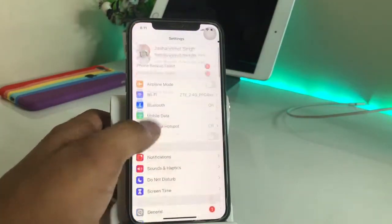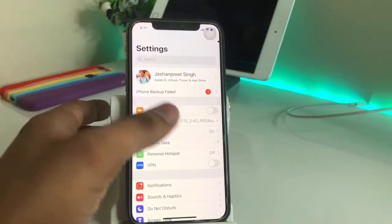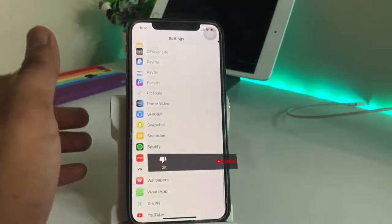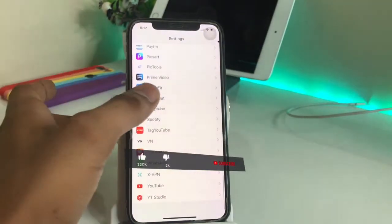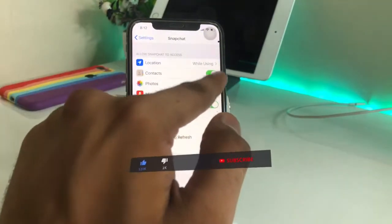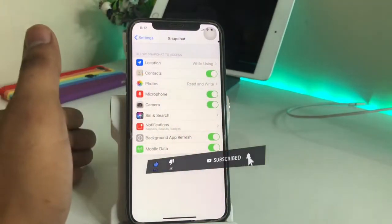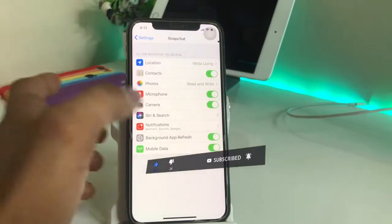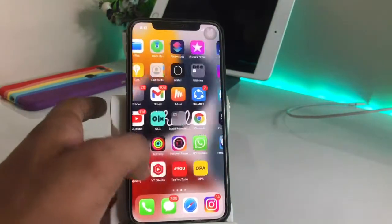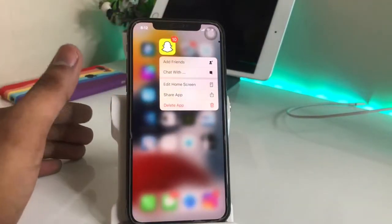I will show you how to fix this. You just need to go to the Settings of the iPhone and find the Snapchat app. Basically, you just need to turn on the microphone permission. If you have already done that and your problem is not fixed, make sure to delete the Snapchat app.